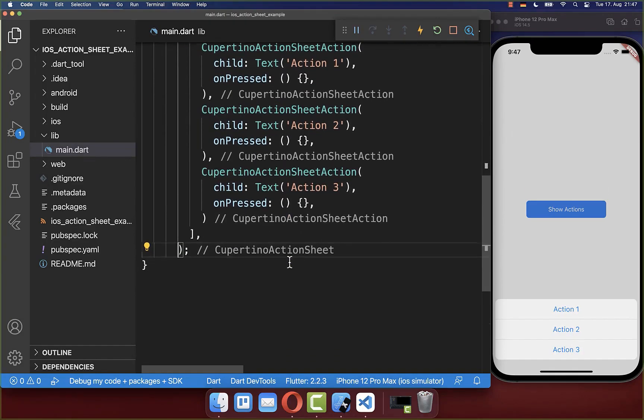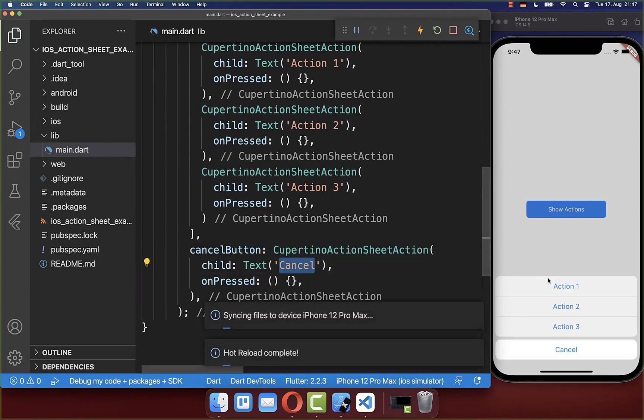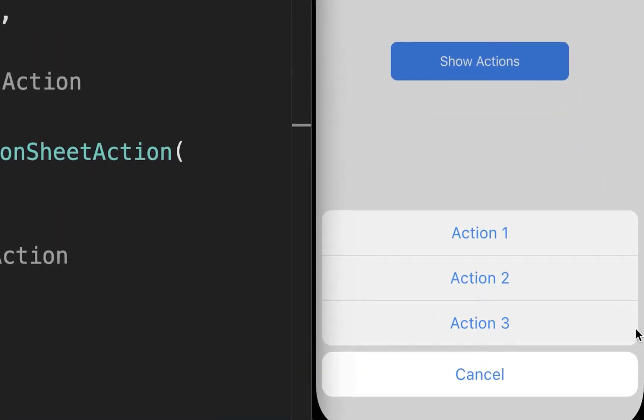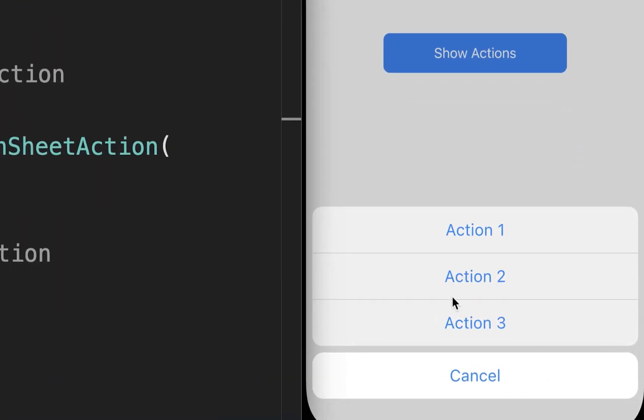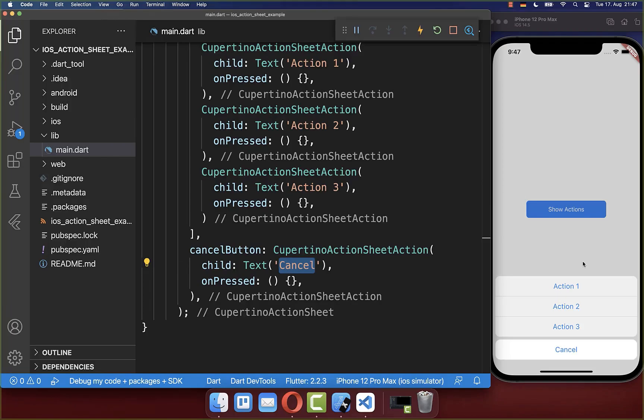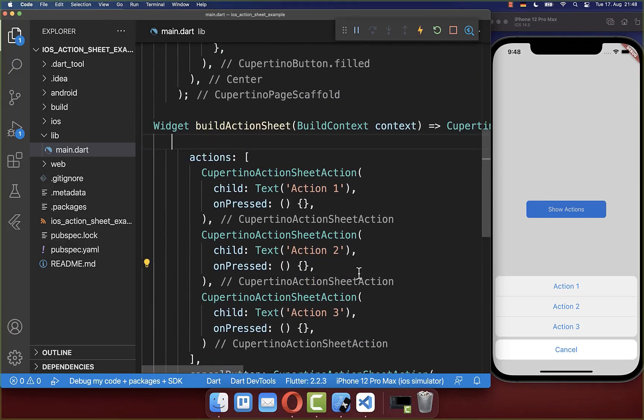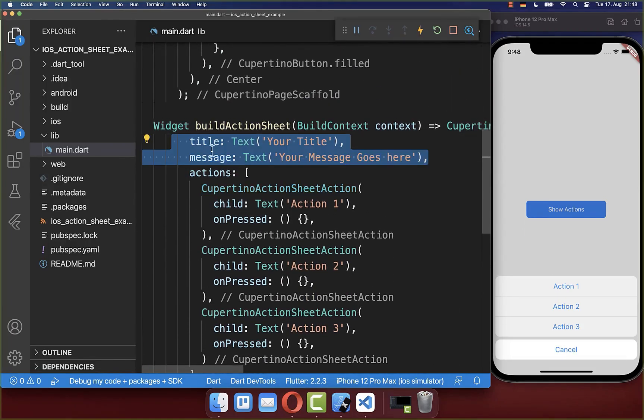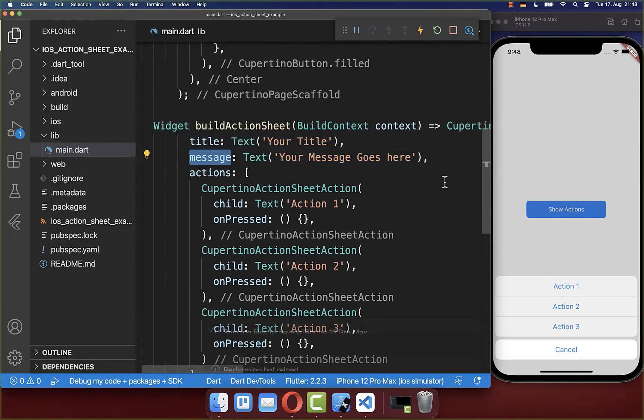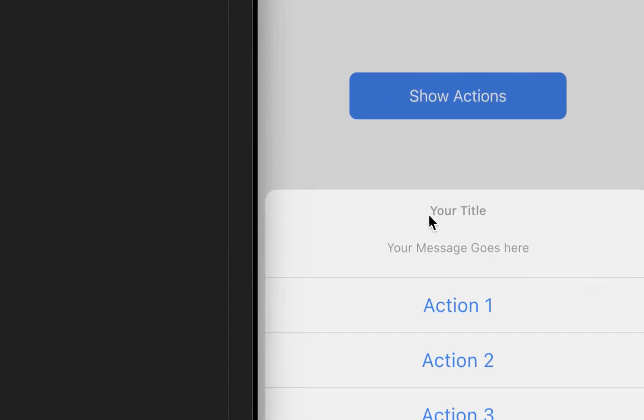Optionally you can also add a Cancel button at the bottom. It's basically a separate button that is then displayed under our actions. And lastly you can also display something on top of your actions. Therefore you have these properties title and message which you can also supply. And normally you put a text widget inside.